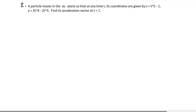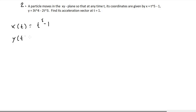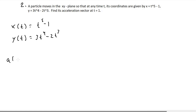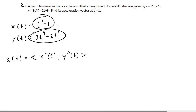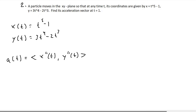On to number 2: a particle moves in the xy-plane so that at any time t, its coordinates are given by x equals t to the fifth minus 1, and y equals 3t to the fourth minus 2t cubed. We're asked to find the acceleration vector at t equals 1. The x(t) equation is t to the fifth minus 1, and the y(t) equation is 3t to the fourth minus 2t cubed. Since we need the acceleration vector, remember that acceleration equals the vector of x double prime of t and y double prime of t.